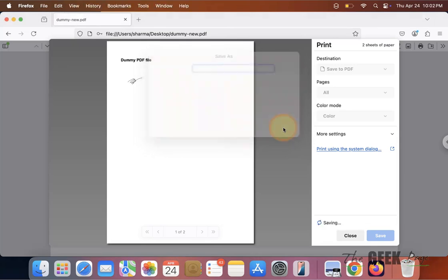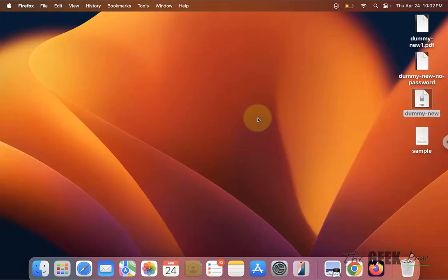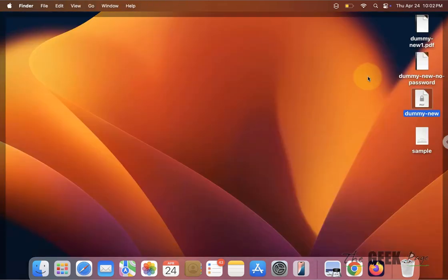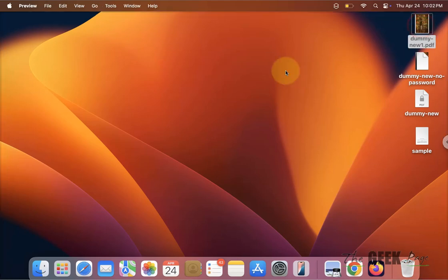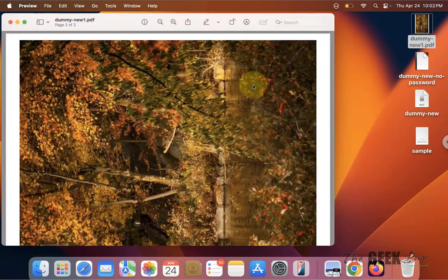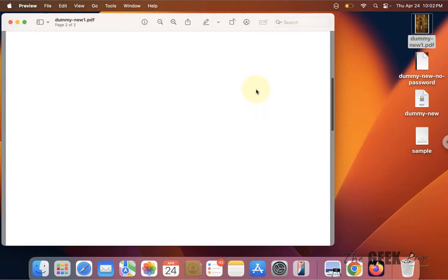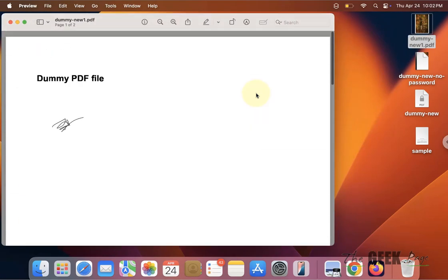And that's it. Now a no-password PDF copy of this has been created. Thanks for watching. Please don't forget to like and subscribe to the channel.